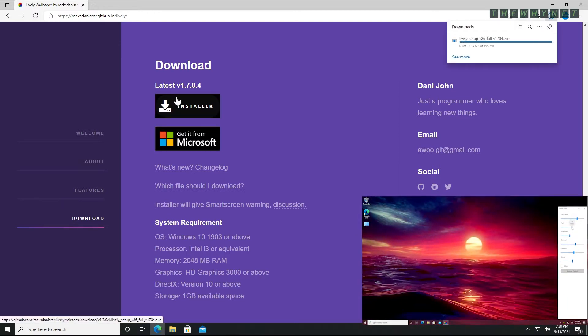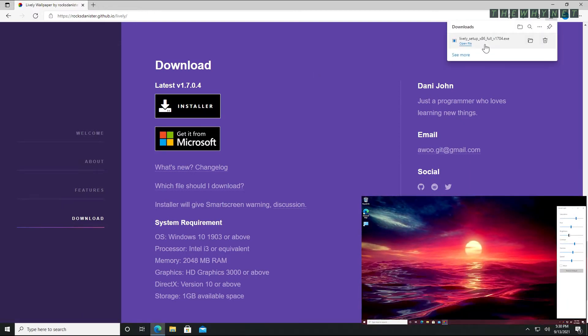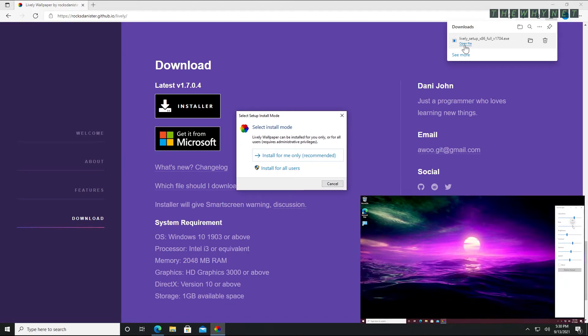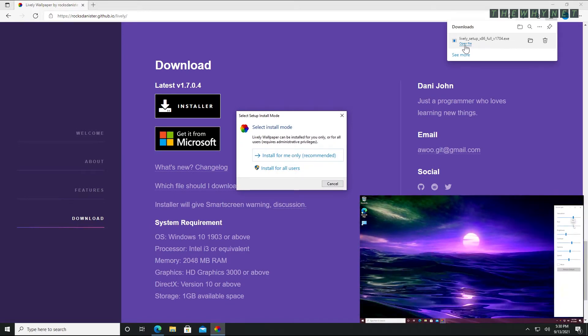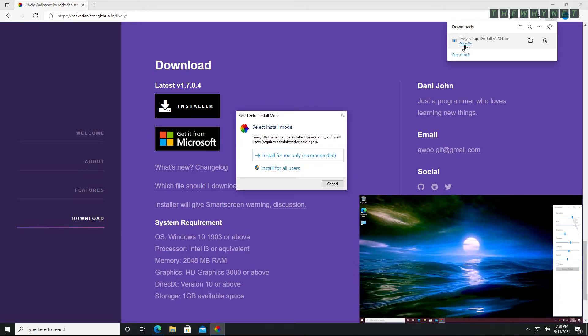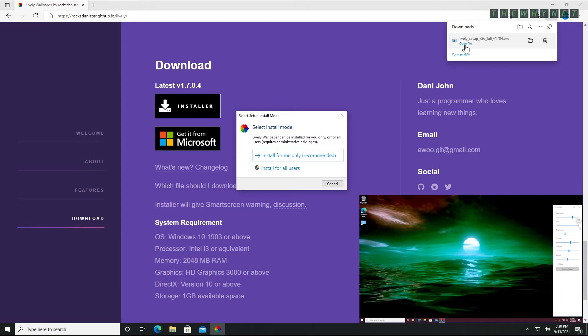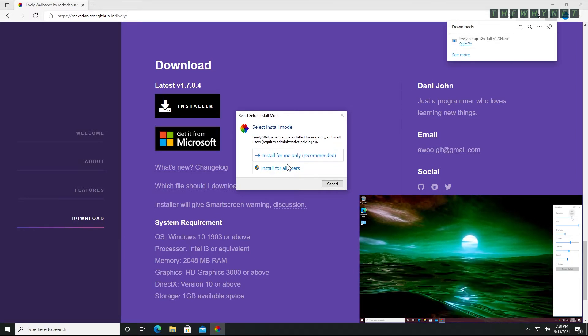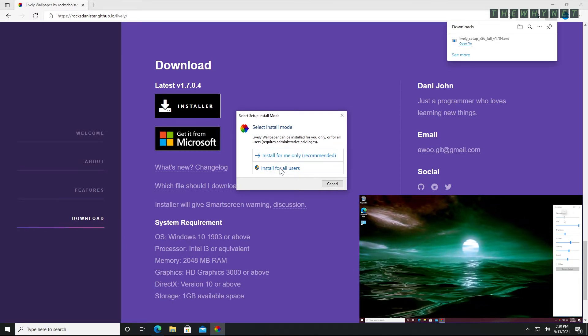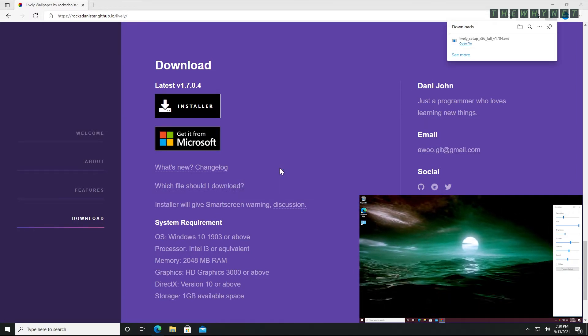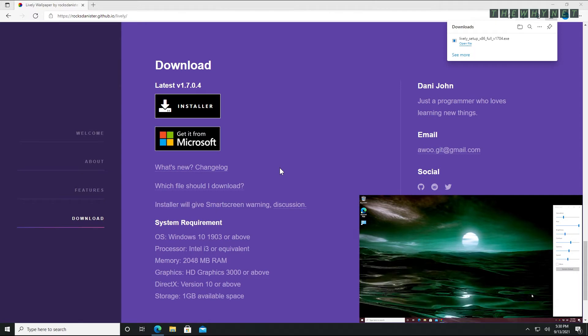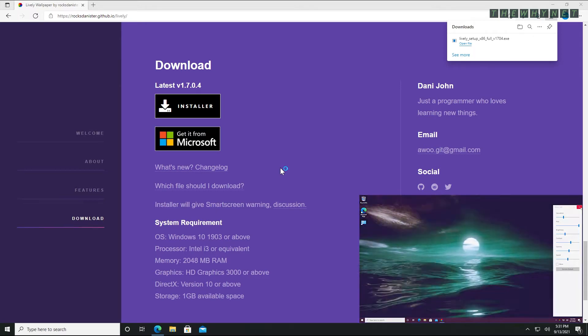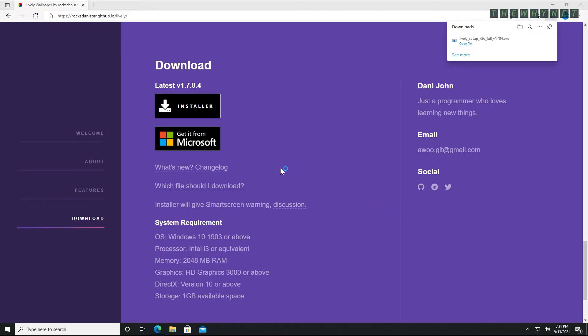Once the download is complete, execute the file. This window allows you to choose whether to install it only for the current user or for all users on this computer. I like the all users option. That way, anyone who logs in to this computer will see the Lively Wallpaper shortcut on the desktop.